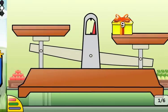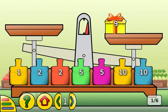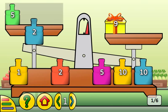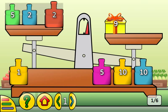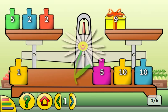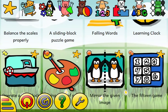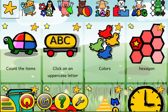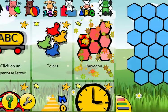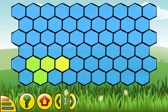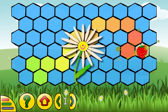Drag the weights up to balance the scales. Click on the hexagons to find the hidden object. The red zone indicates that you're close to it.